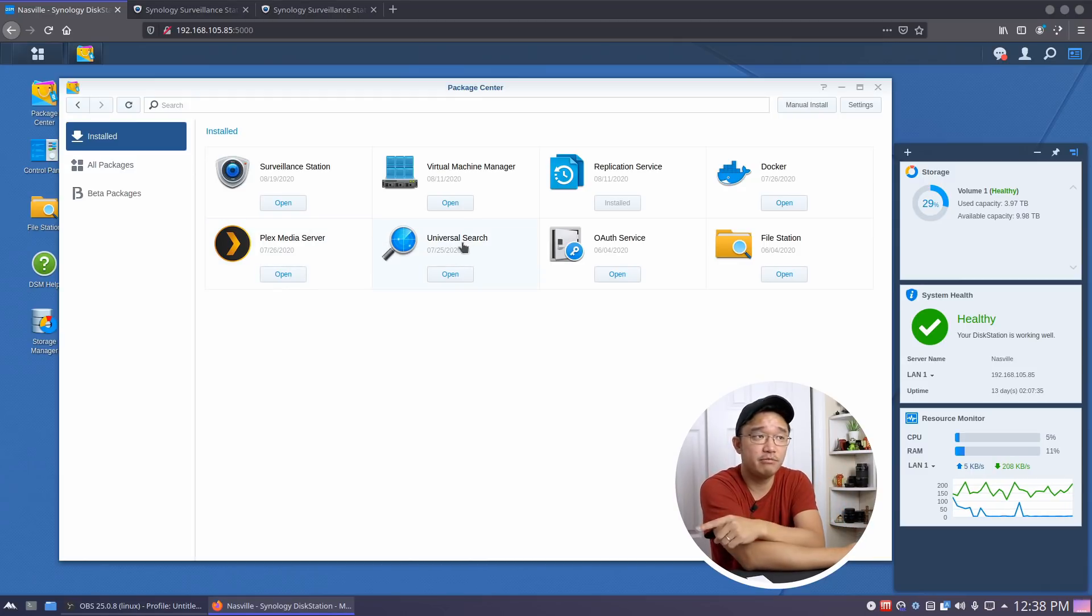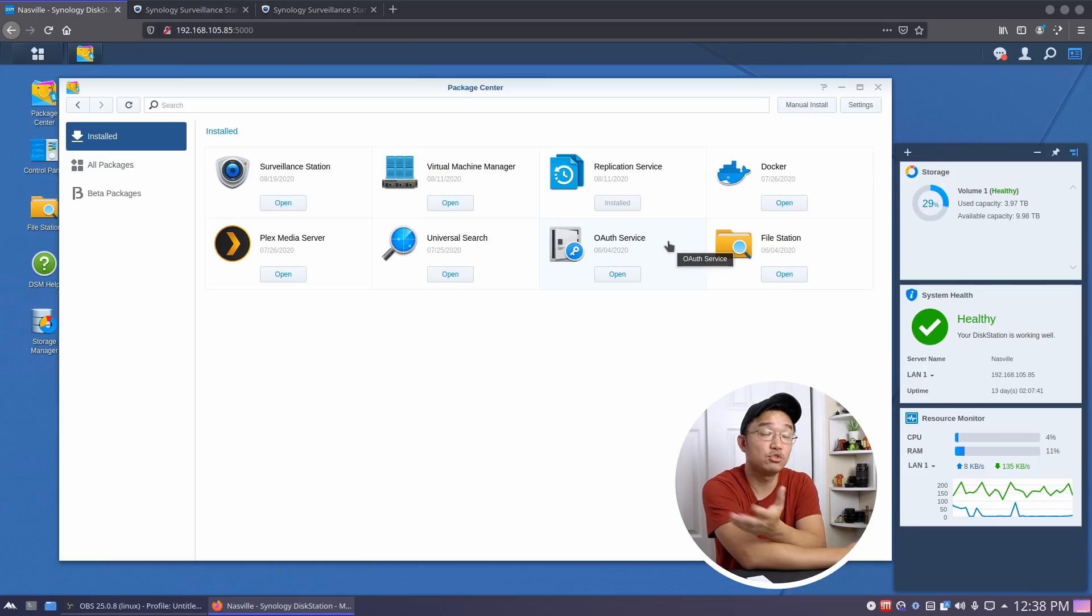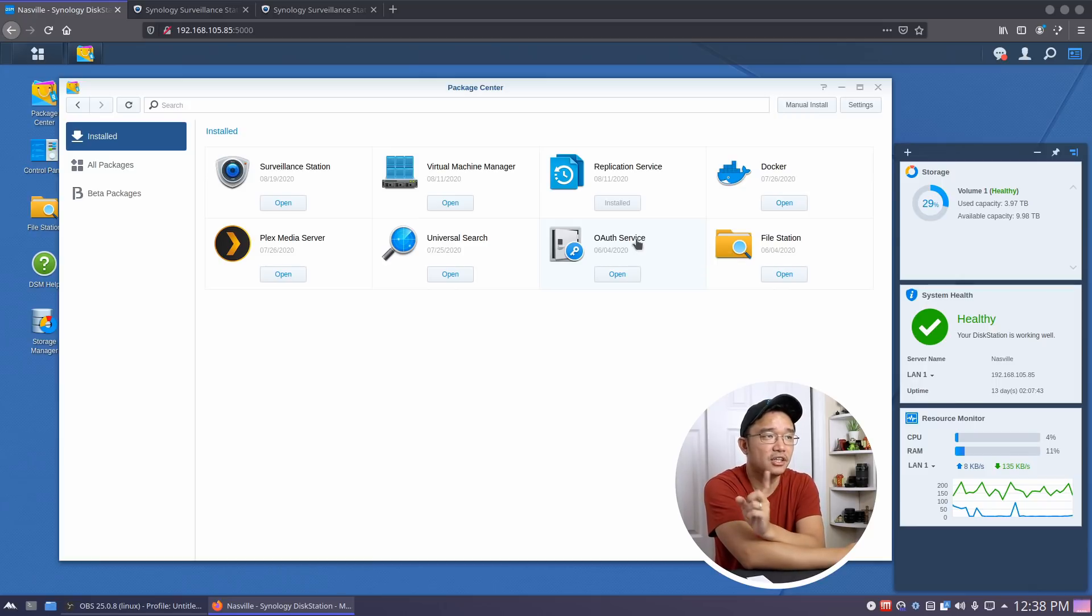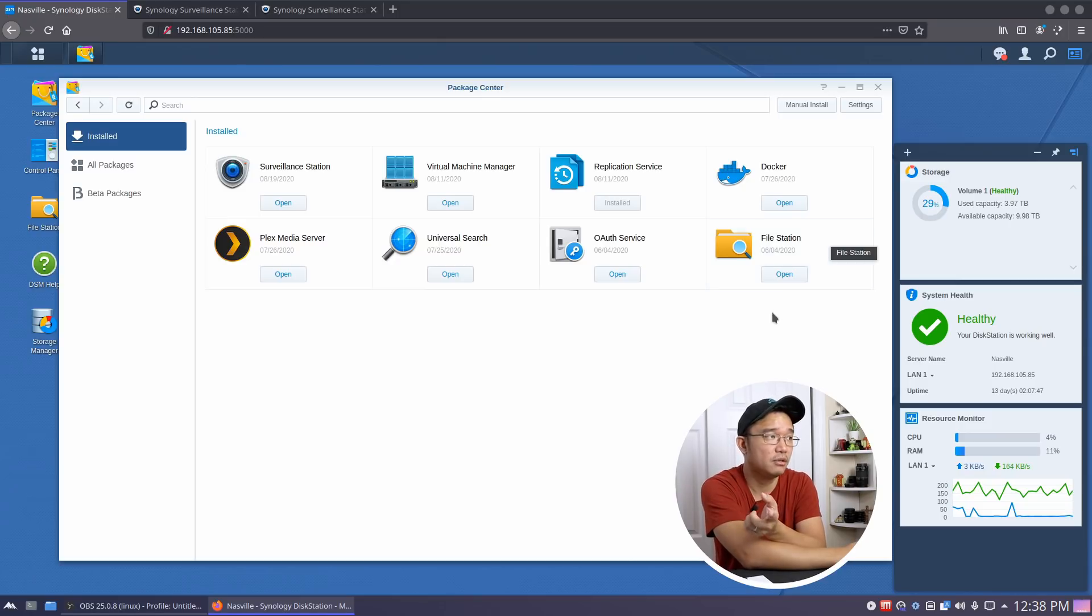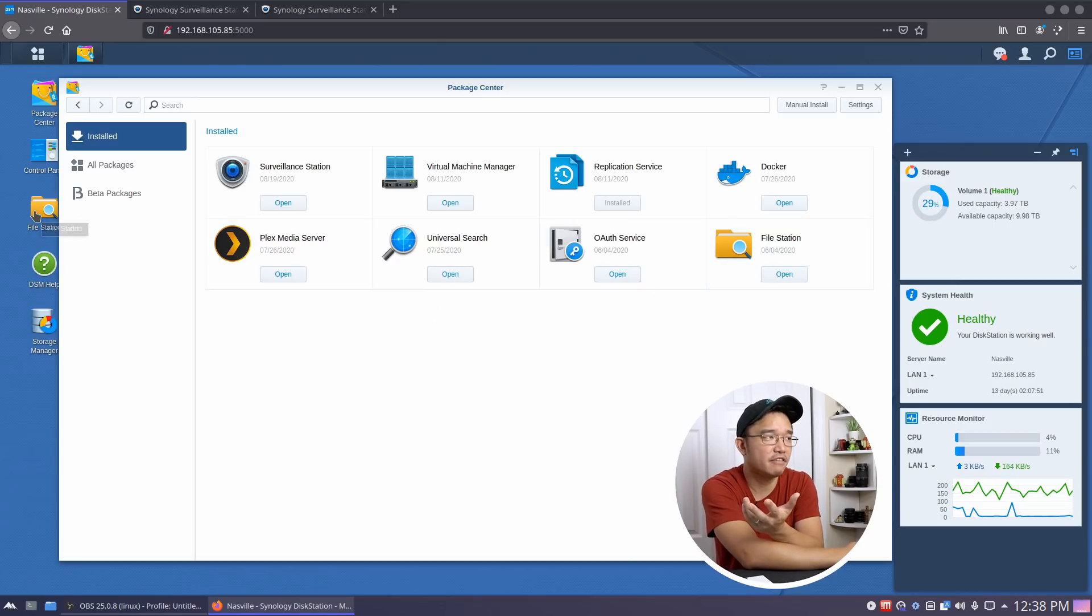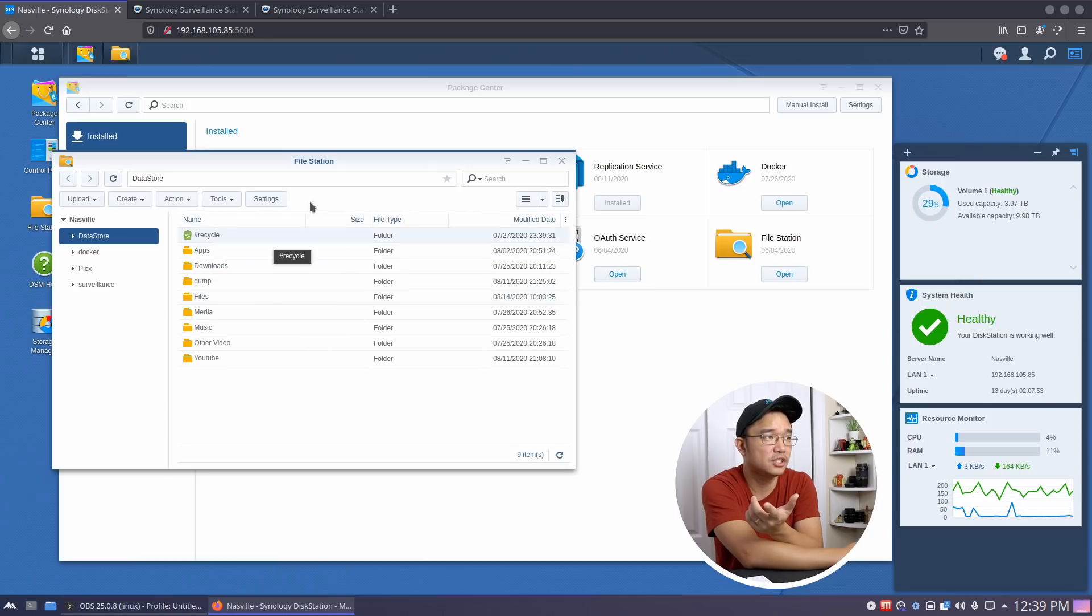Universal Search is something that they have pre-built in, along with OAuth if you need to do two-factor identifications. If you have multiple logins and stuff like that, there's OAuth Service. And then your File Station, which is also pre-installed. The File Station allows you to read files and stuff like that locally through this web browser. You can just see everything here.